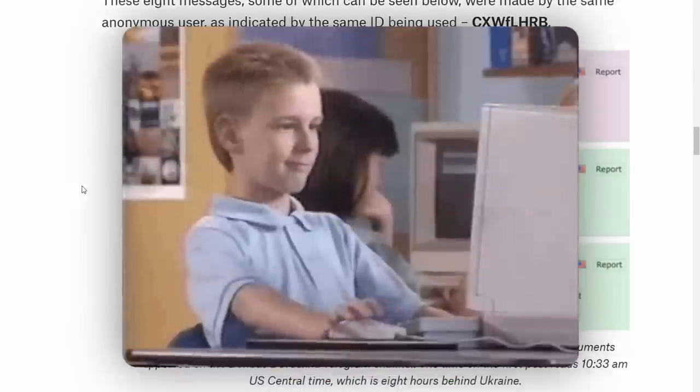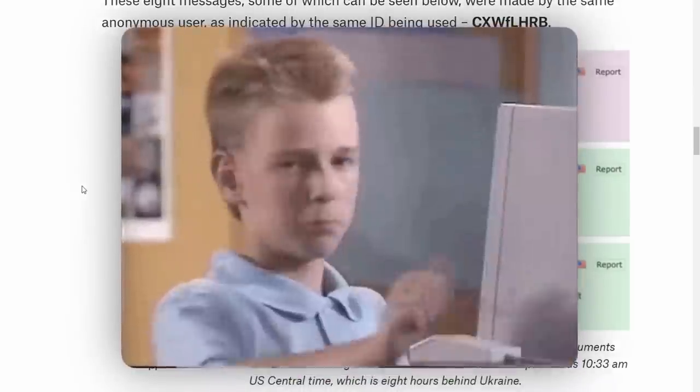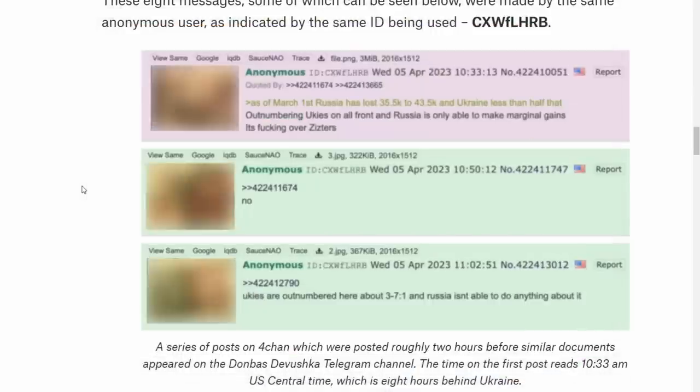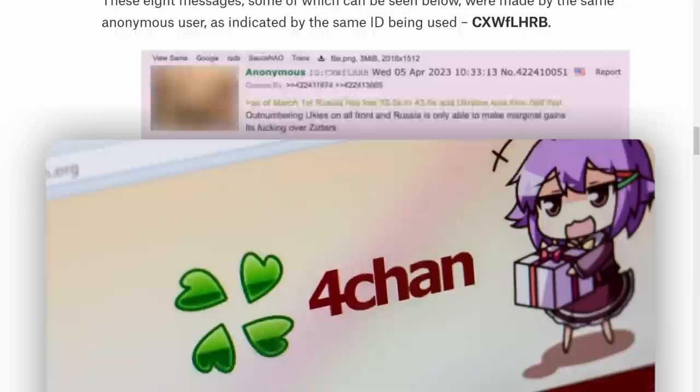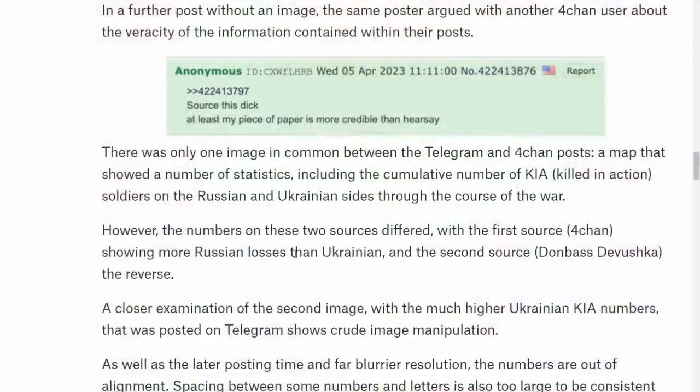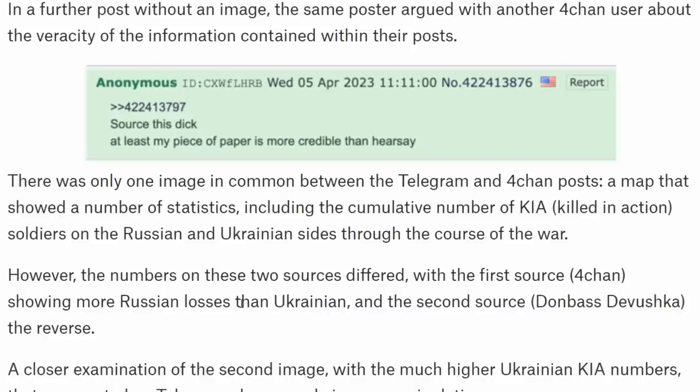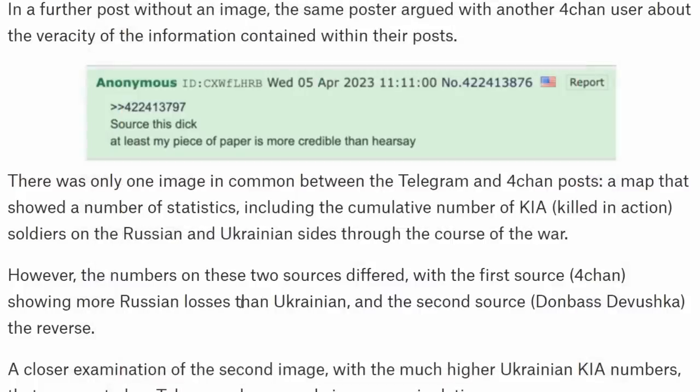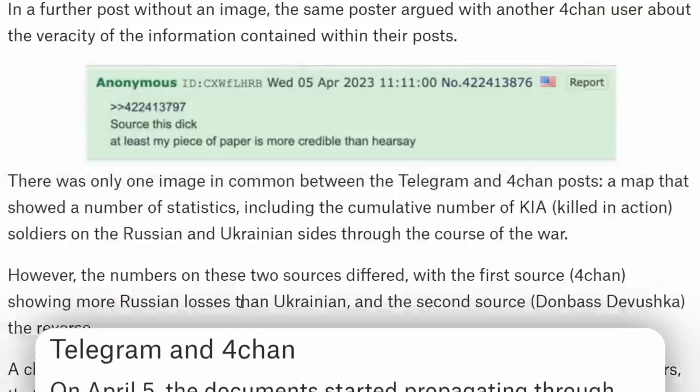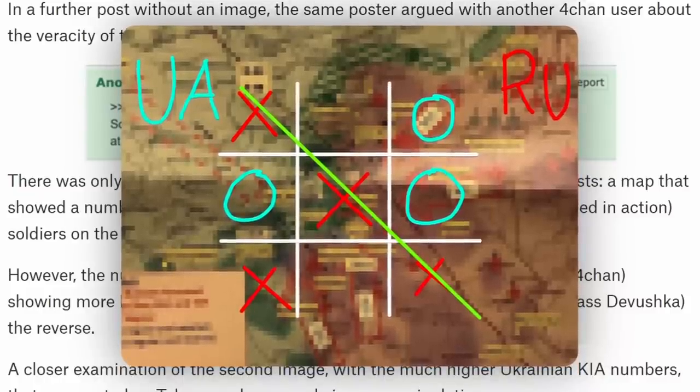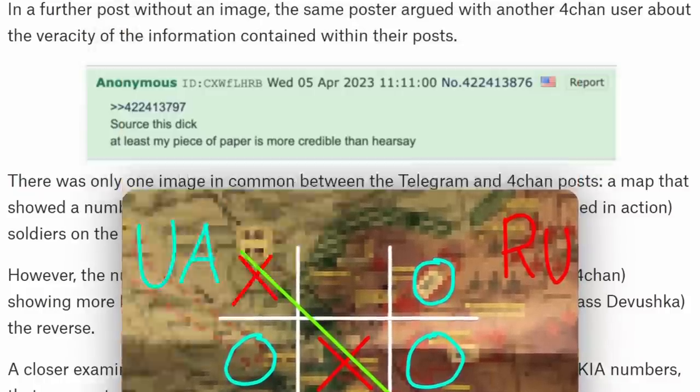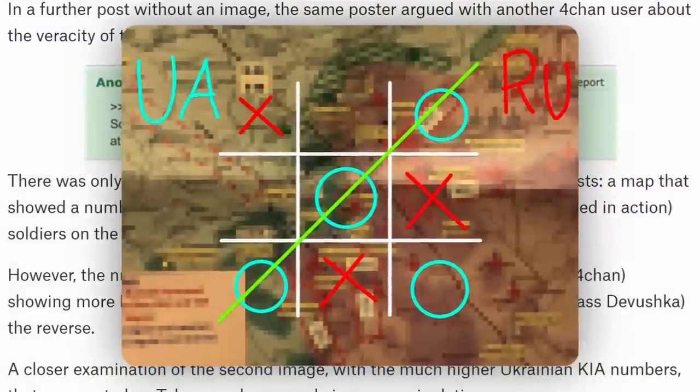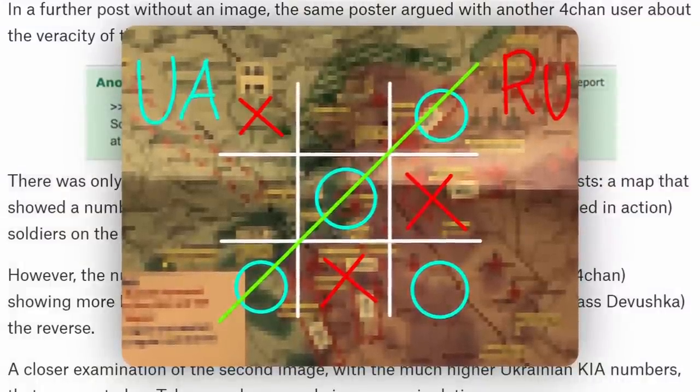These investigators dived a little bit deeper into the internet and found similar military documents on 4chan. The best part is that there was one image in common between the telegram channel and the 4chan post - a map that showed casualties in the war. The telegram channel reported Russia was winning with less casualties, while on 4chan, that photo said Ukraine was winning with less casualties.